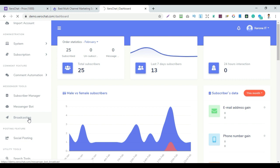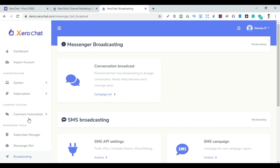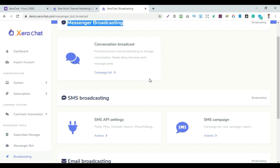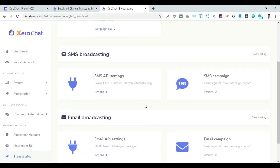For broadcasting, you can import segments and view them. Broadcasting through messenger is available. For SMS broadcasting, you can set up an SMS API by country and SMS provider, and integrate it with the zero check settings for auto SMS.